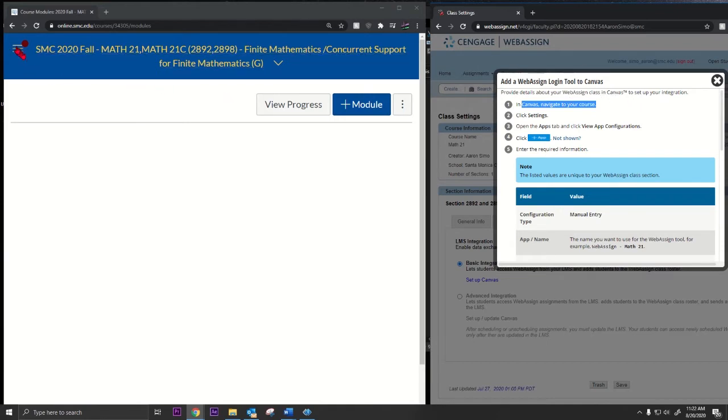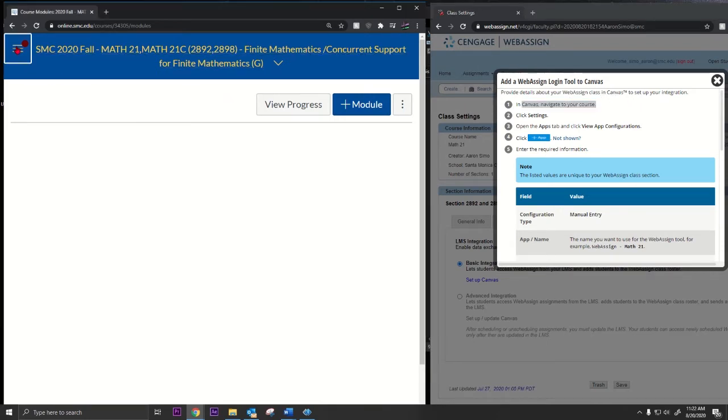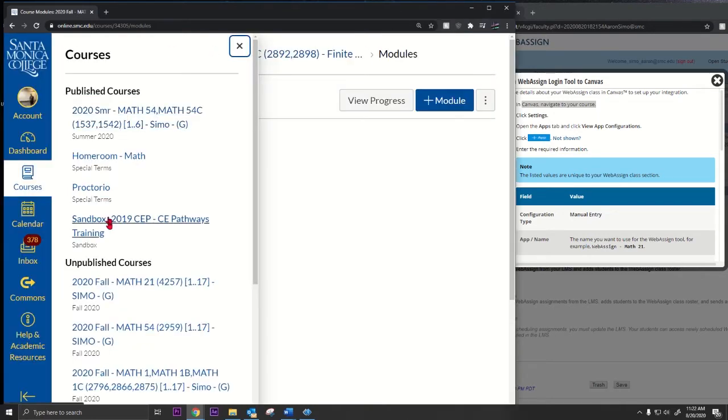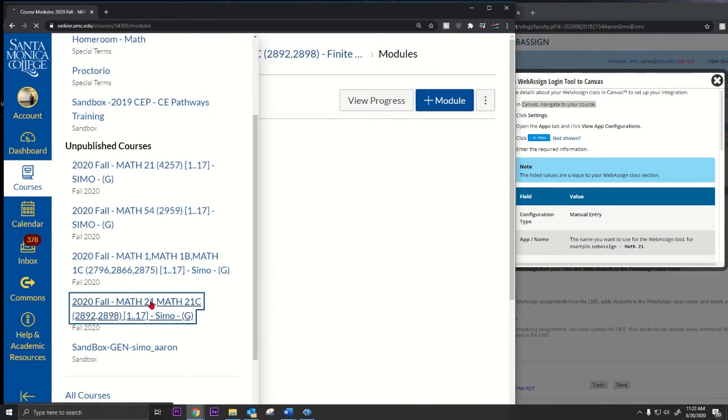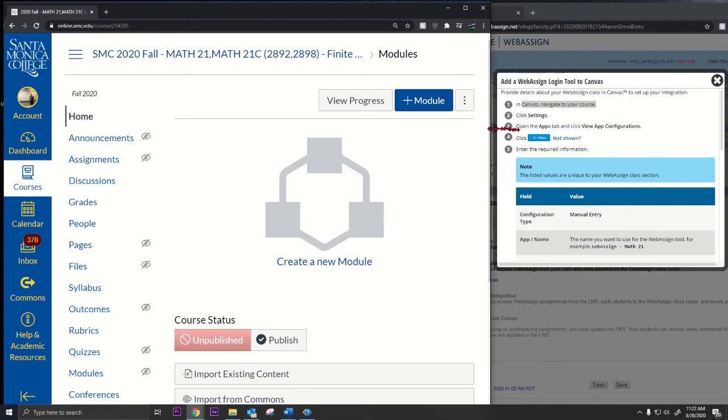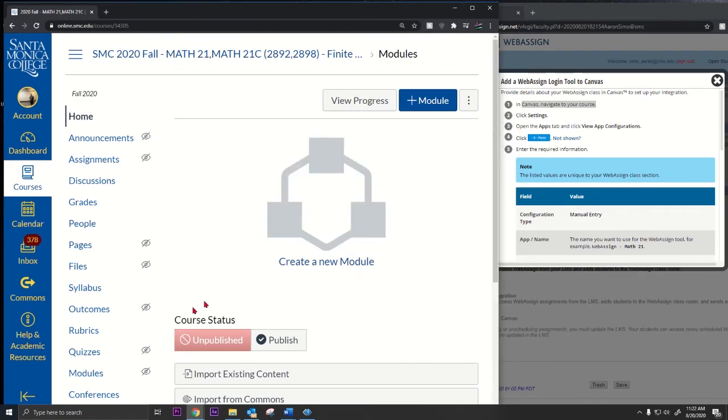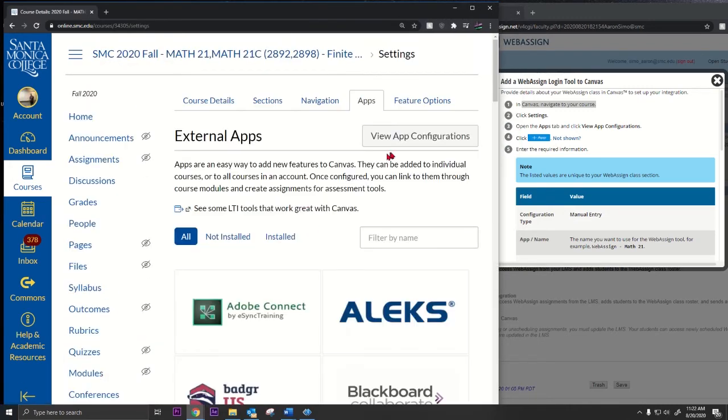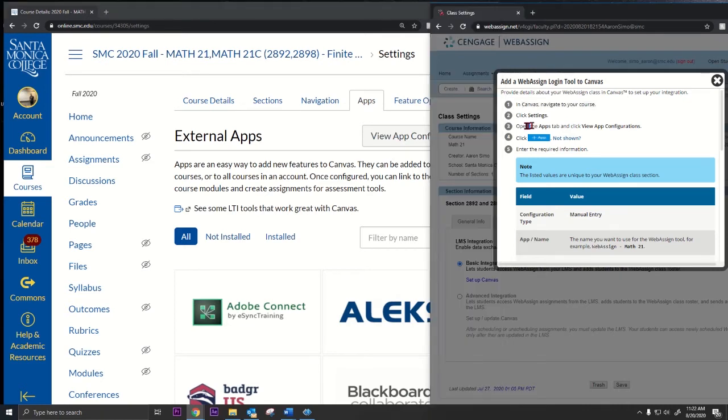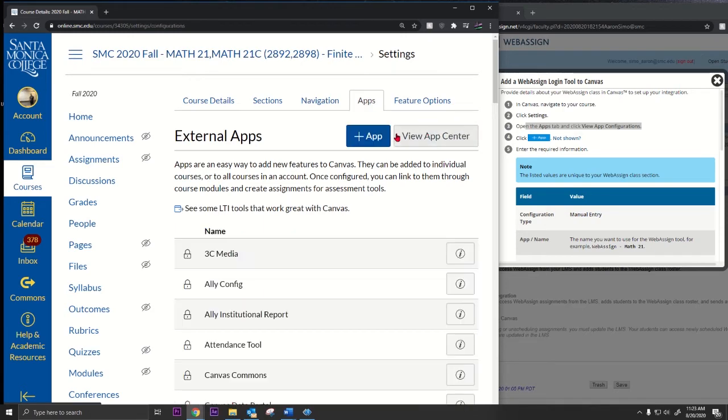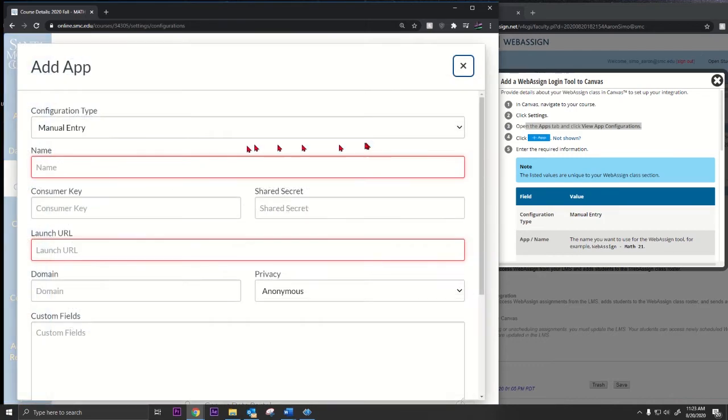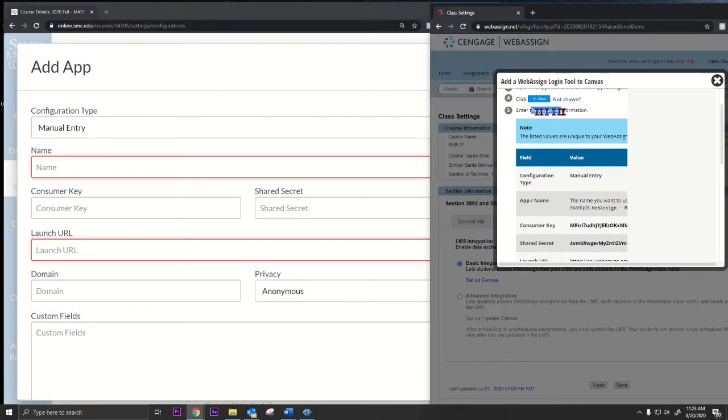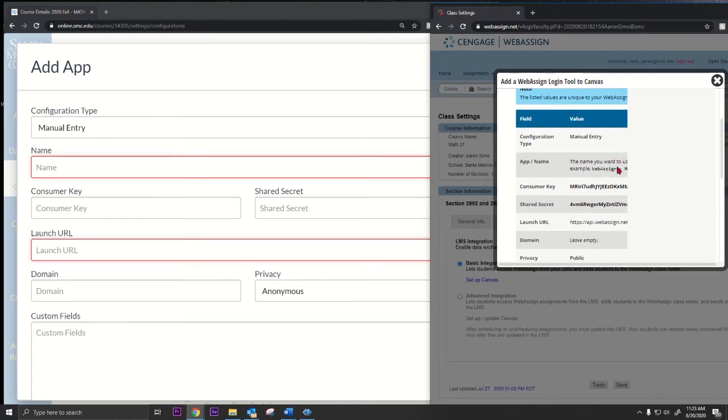It's a little bit tricky. You go to Canvas and go to settings. You find your course, navigate to your course. Okay, this one is the one I want to add WebAssign to. Keep following these instructions: click settings, open the apps tab, and click view app configurations. So go to apps right here on the top, view app configurations, and then click this plus app.